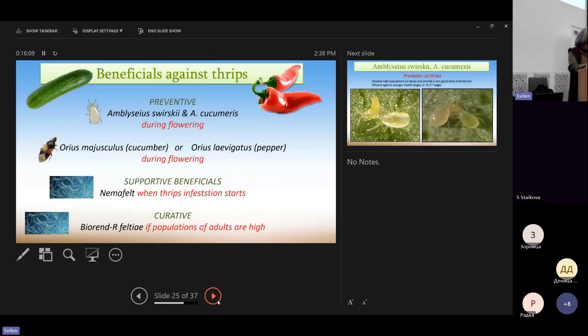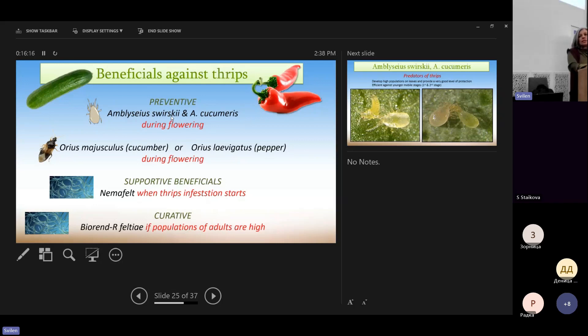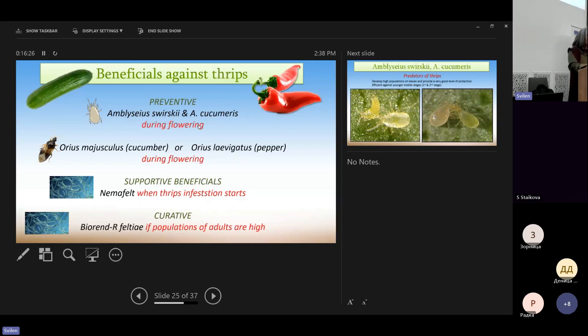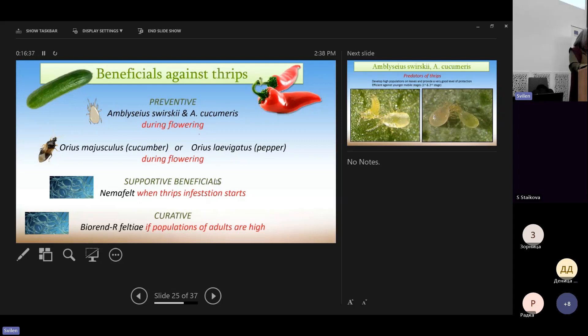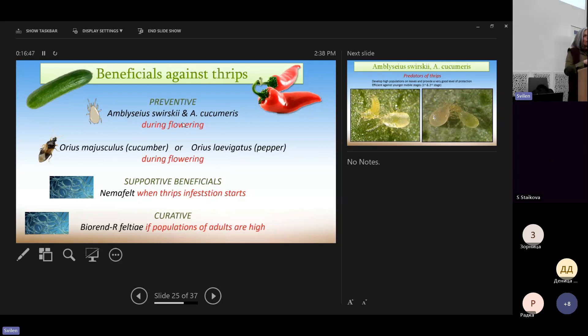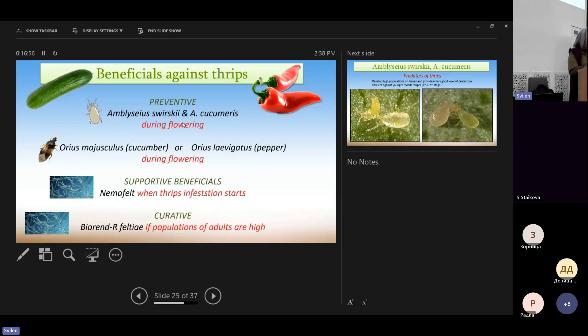Let's see more analytically. So preventively, we can use predatory mites like svirskii and cucumeris. During flowering, we always introduce them during flowering. And we can also use some insects of the genus Orius together with the predatory mites. This will protect the upper part of the plant.